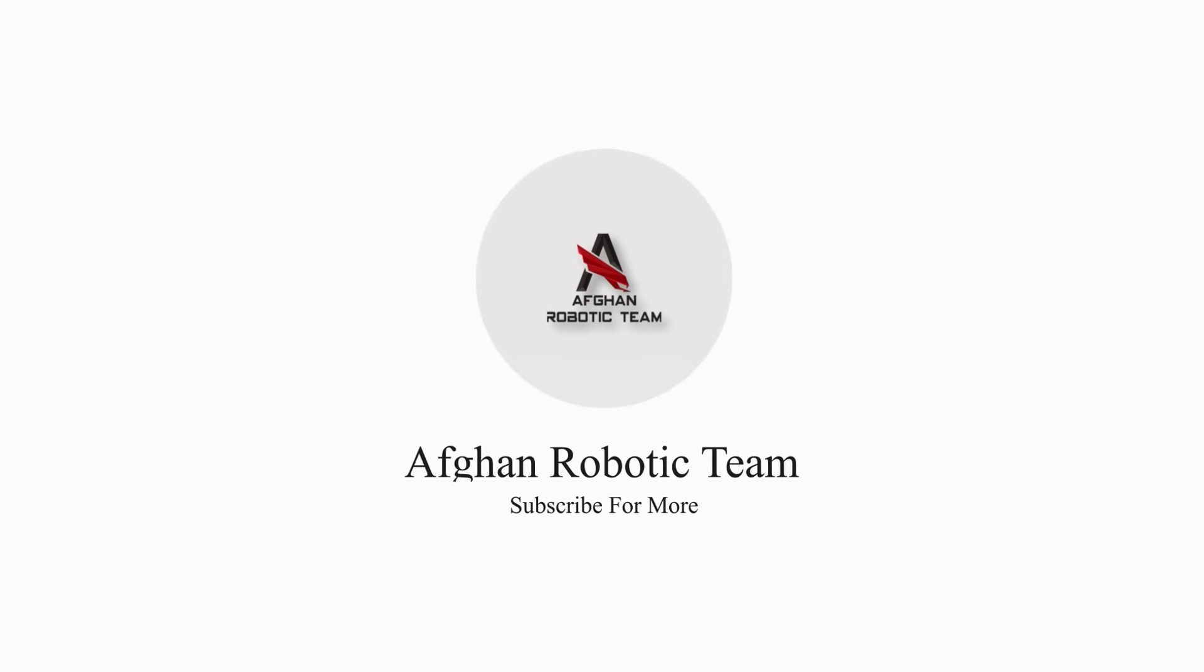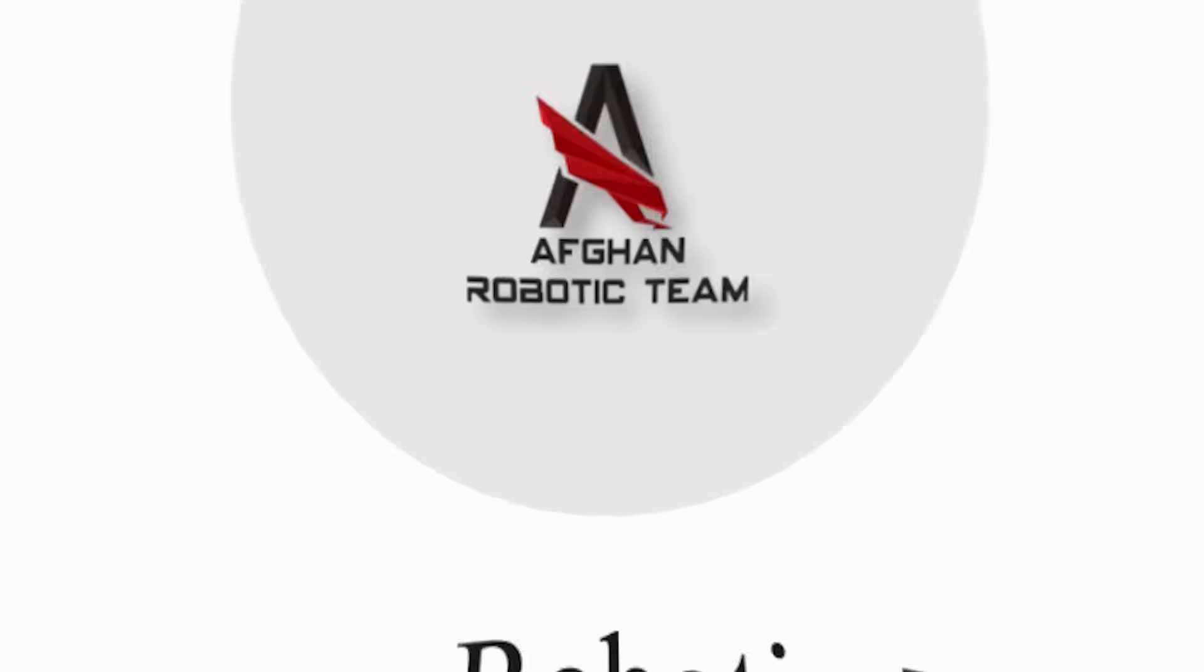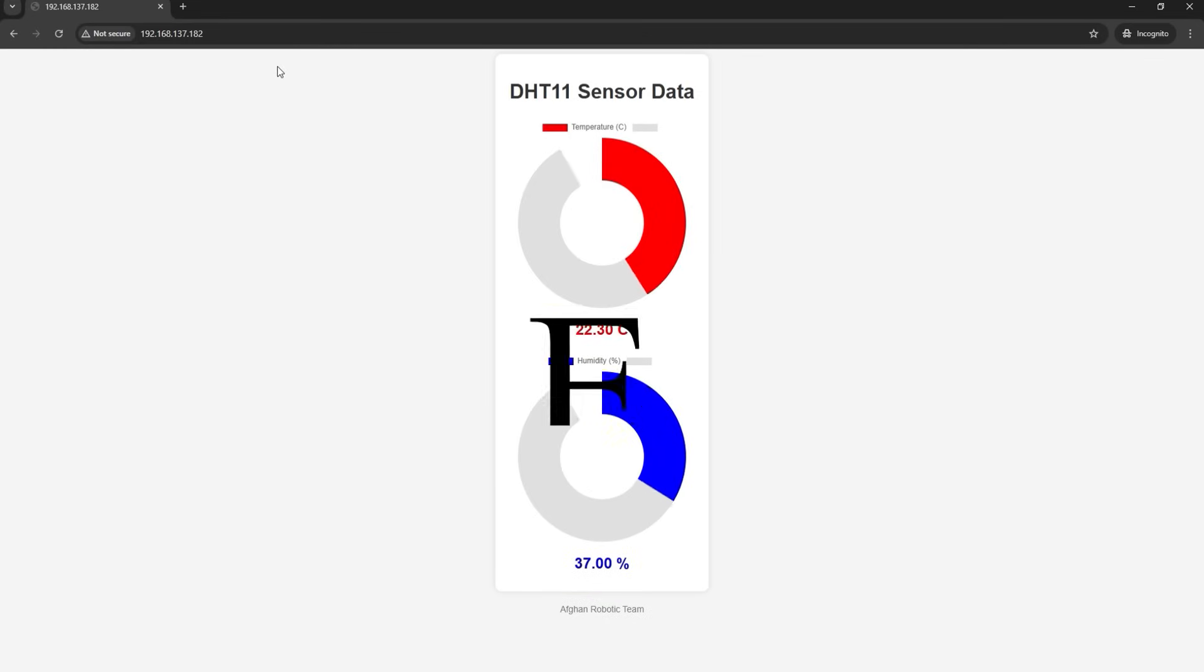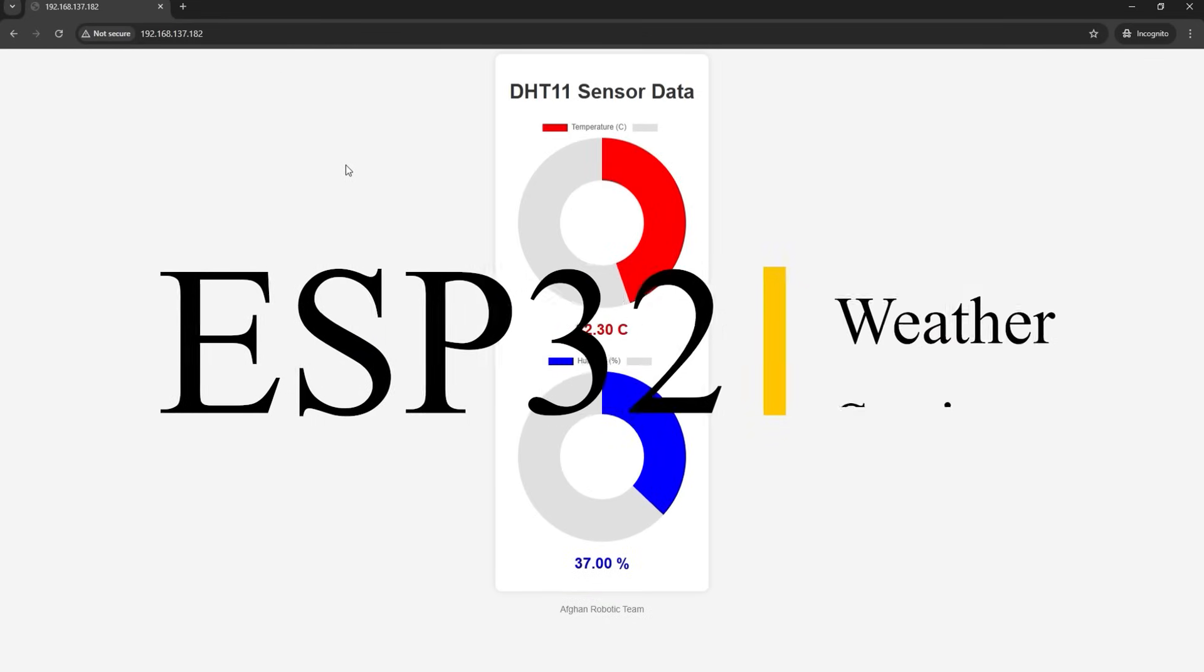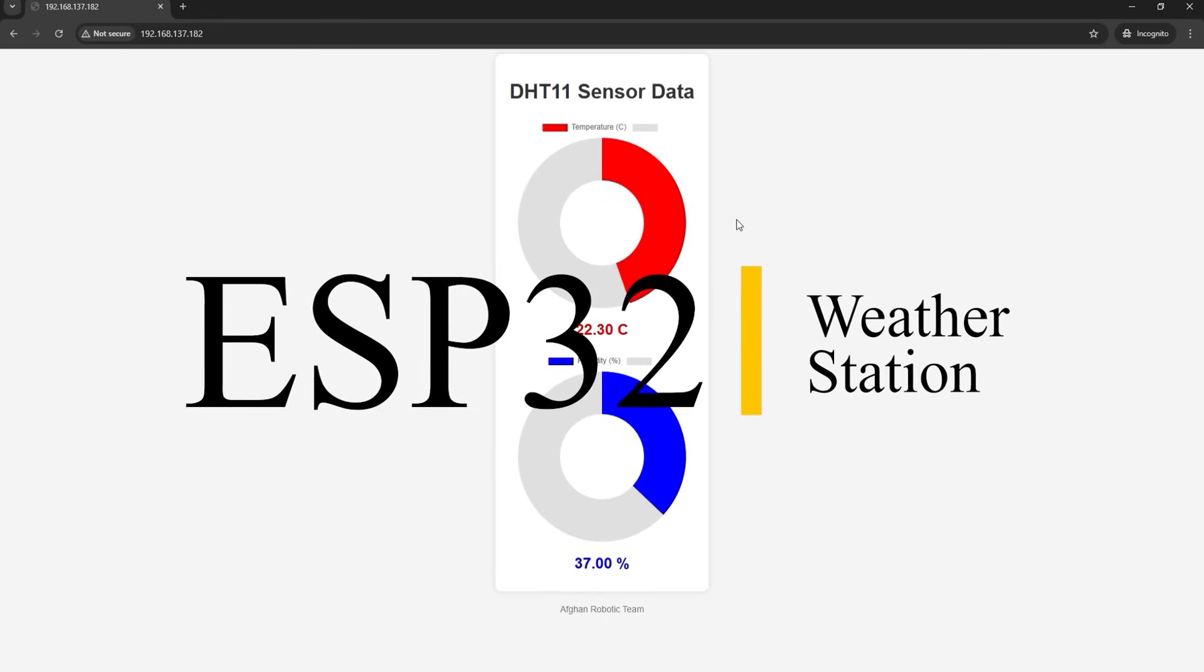Hello and welcome back to our channel. Today we are going to build an exciting project of ESP32 weather station.